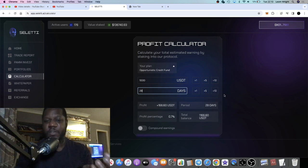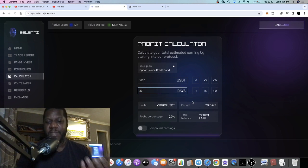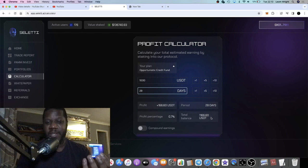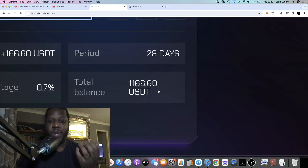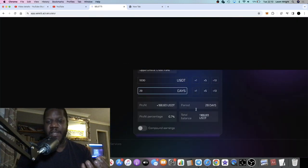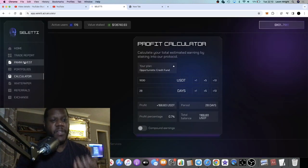You can go on the calculator, choose your plan, you can put in your amount - $1,000 - your staking period, let's say 28 days. And it will basically tell you your profit percentage and what you're expecting after 28 days.